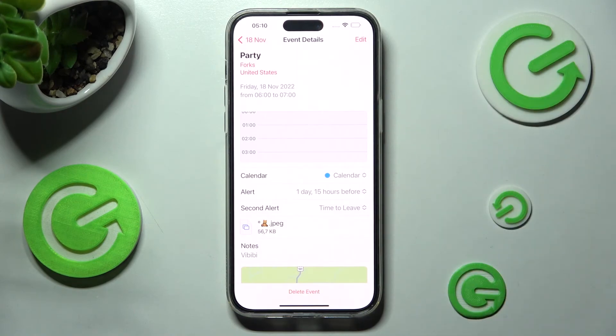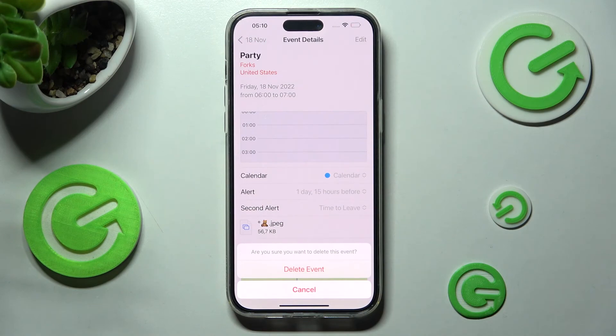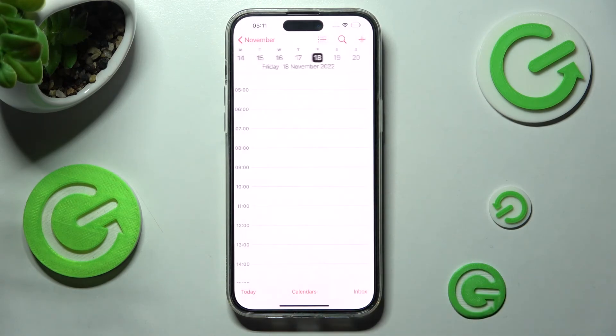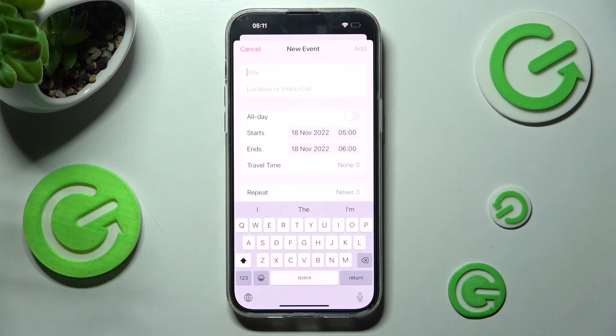In order to get rid of your event, select Delete Event at the bottom and confirm your choice in the pop-up. Thanks so much for watching.